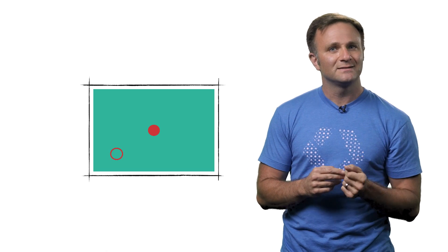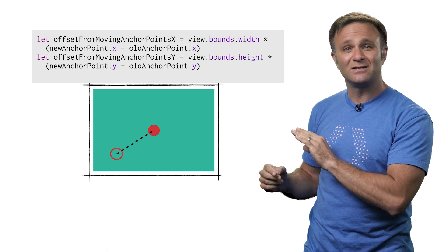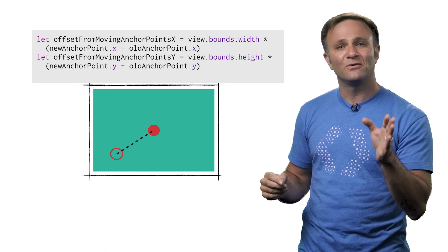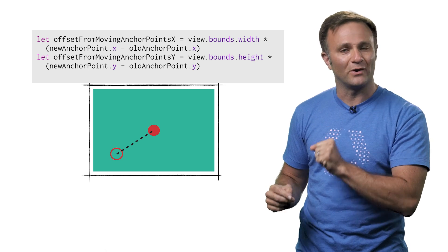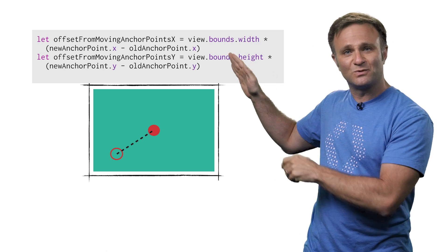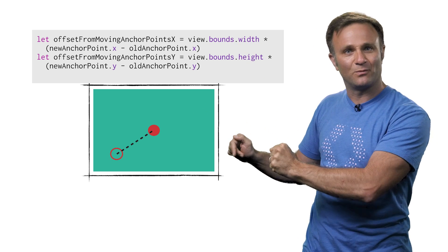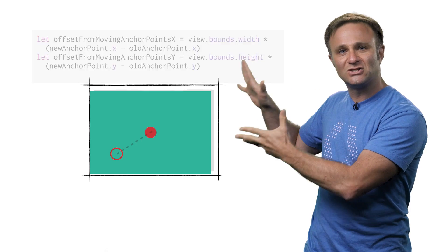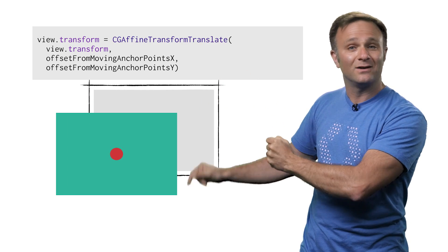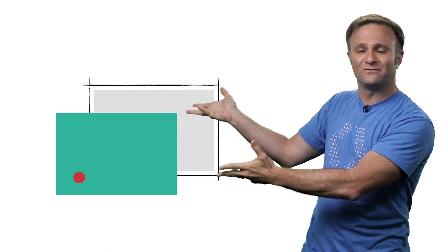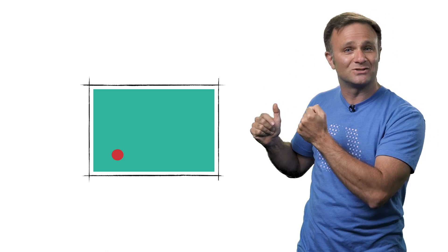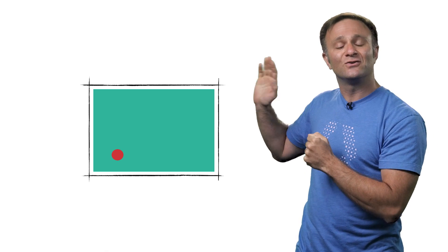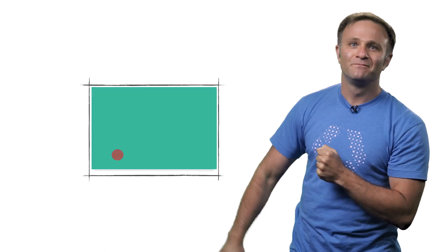So how can you fix this? Well, the easiest way is to translate your view immediately before or after you change your anchor point. Basically, figure out the difference between your old anchor point and your new anchor point and shift your view by that much. Then when you change your anchor point, iOS shifts your view in the other direction. Those two shifts cancel each other out, and your view will go back to its original place.